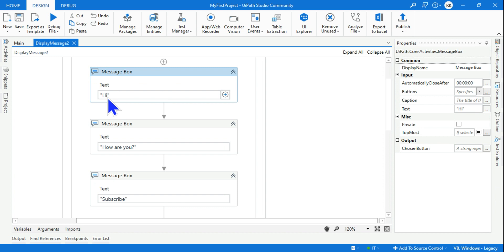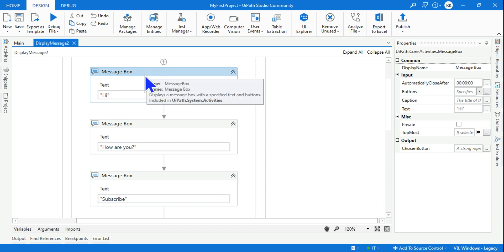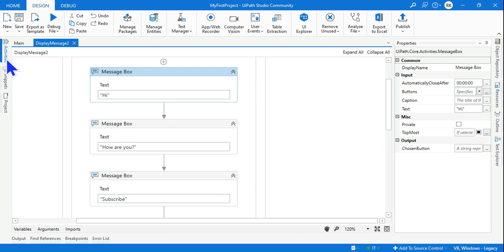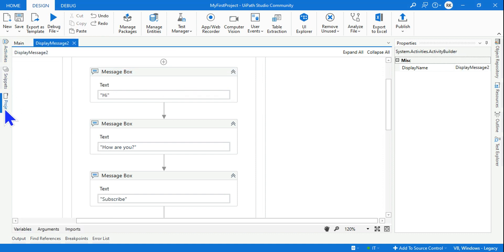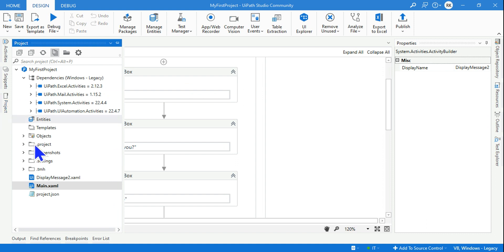You are not writing actually any command. This is a low code, no code environment wherein you are simply dragging and dropping an activity which is doing the job, and all these things are stored in this XML file. So that is the user interface file which is used.